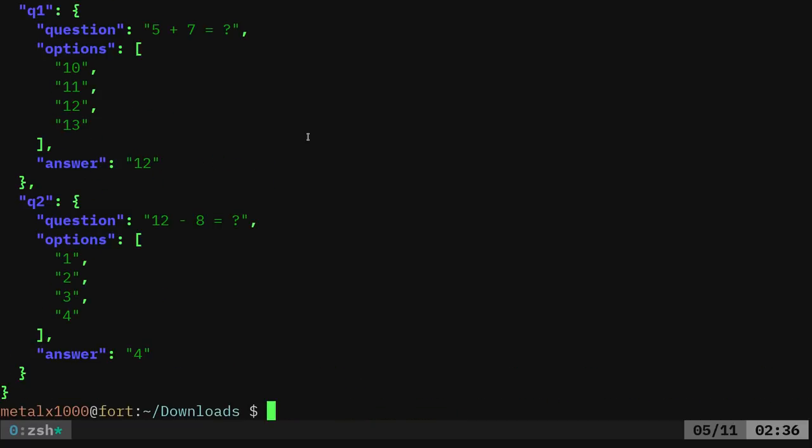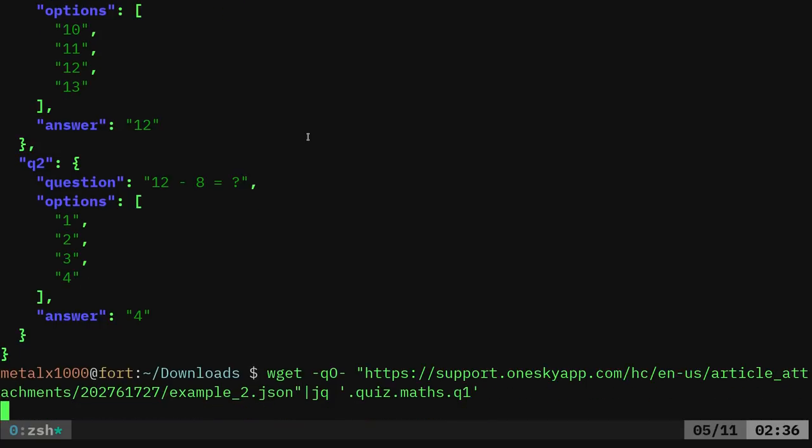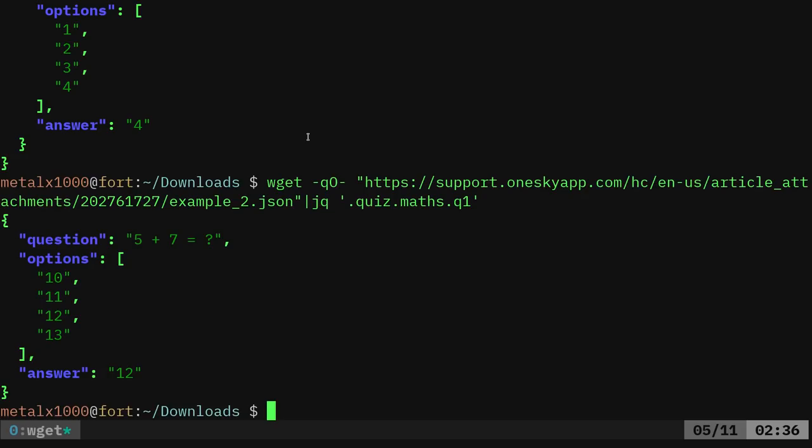So now I can say, oh, I want to look at question one. So dot question one. And that's going to show us just question one.